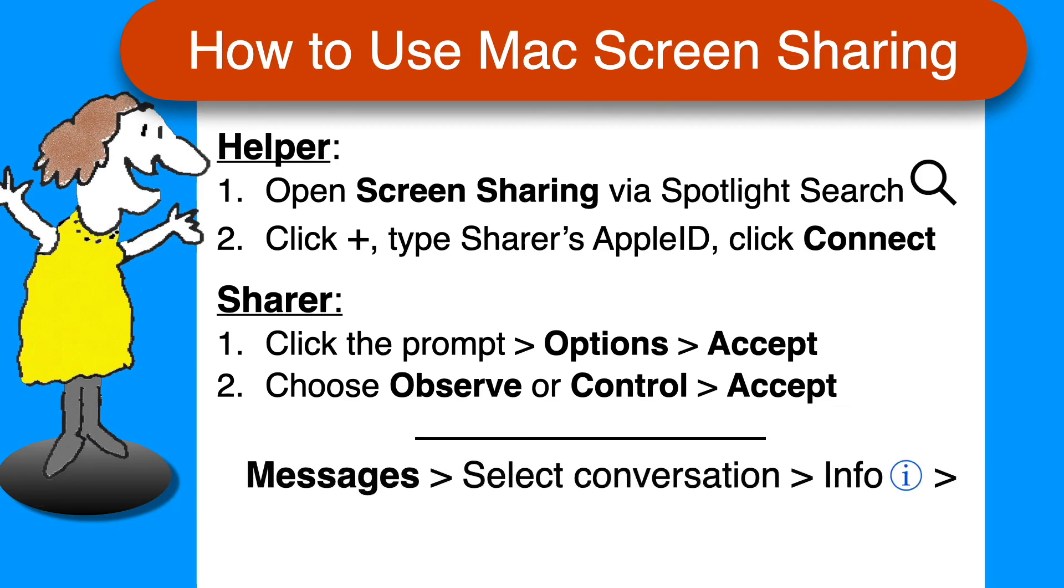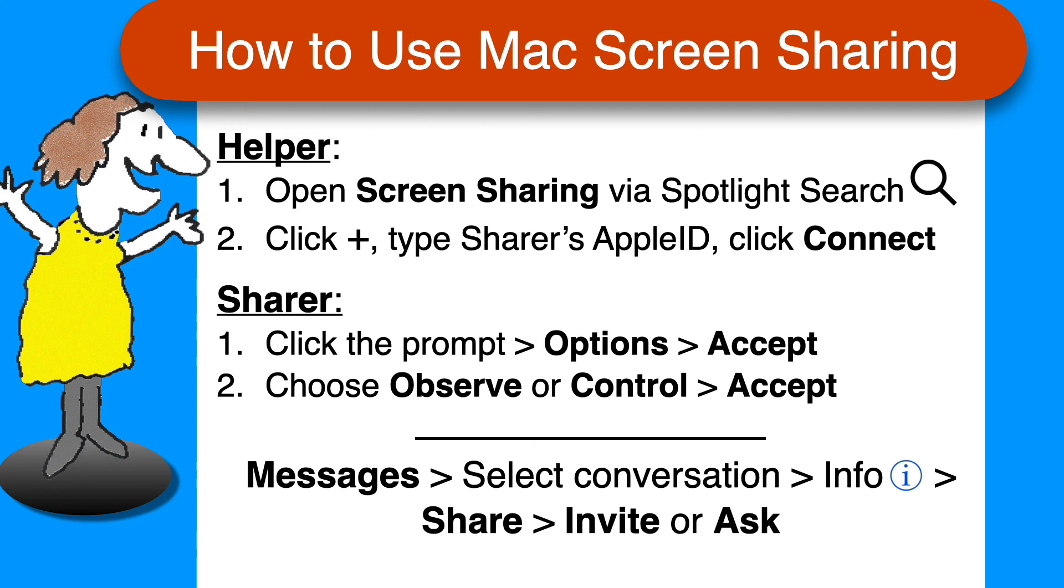Alternatively, open the messages app, select a conversation with the person, click the info button, then share, then invite or ask as appropriate. This method is faster, but requires that you both use messages on your computers.